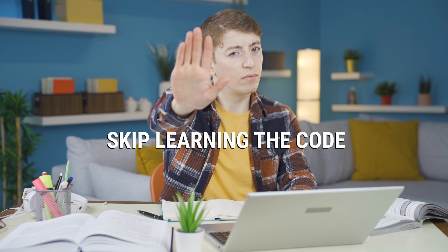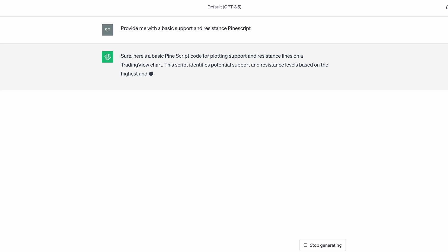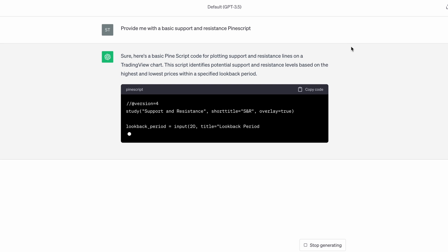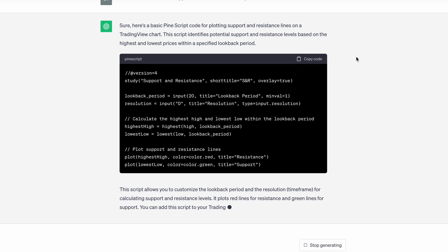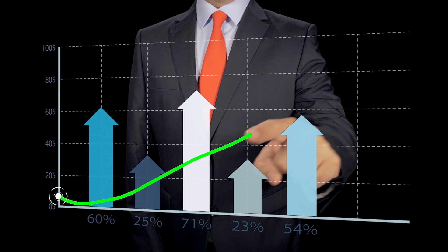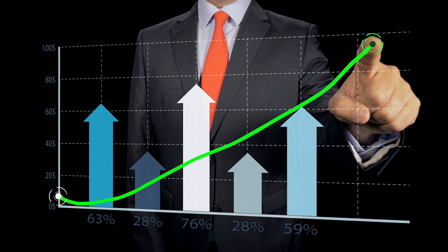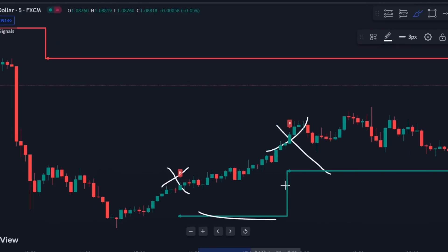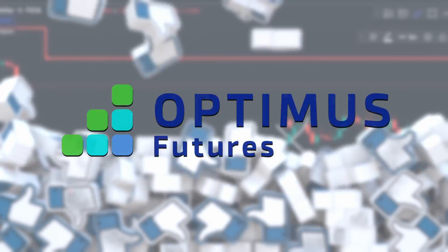Skip learning to code and let ChatGPT do the work for you. Enhance your charts, backtest like a pro, and succeed with the hottest custom indicators. Let's go, traders!